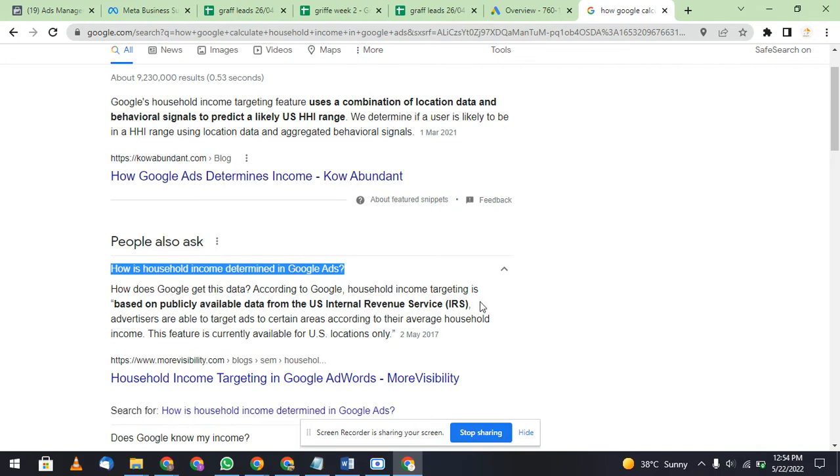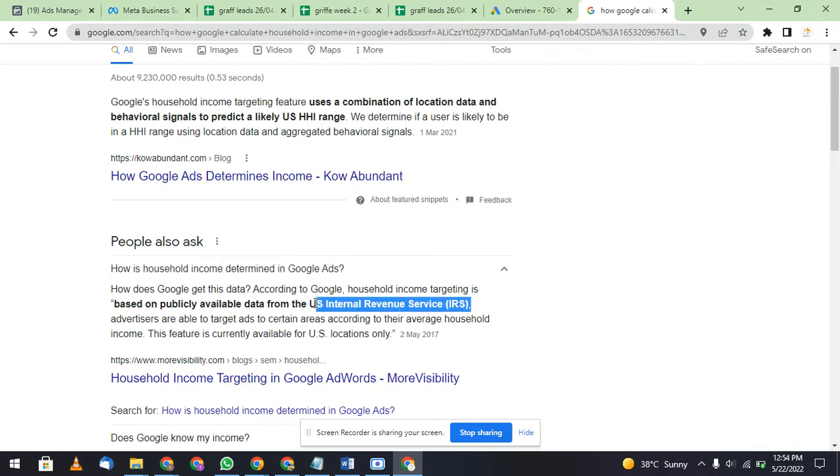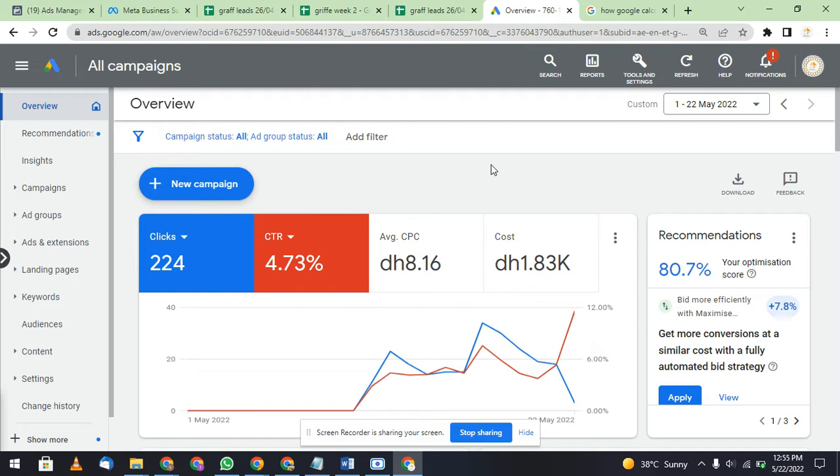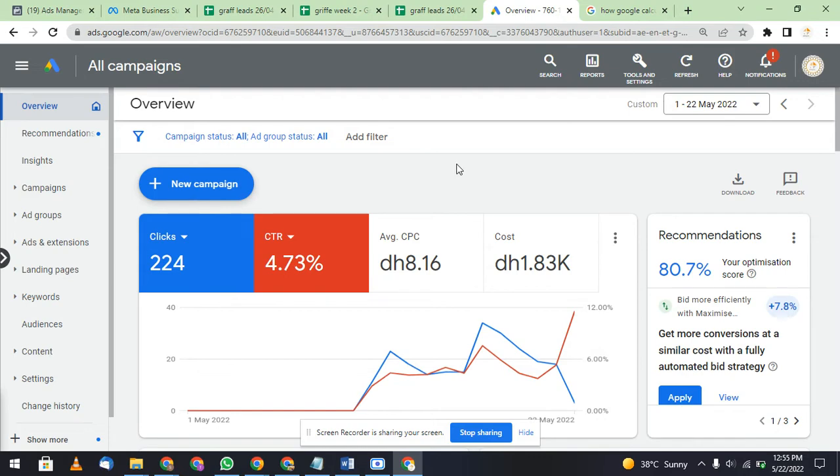I will explain how things are working. When you are doing any transaction through your account or whenever you create an account, they ask you for a Gmail account. Mostly people are using Gmail accounts, and when you get any transaction or payment through your bank account, you receive an email. All this data is synchronized with Google, and Google is targeting you according to that particular way.